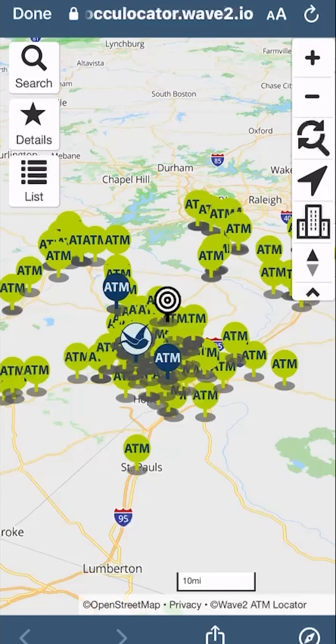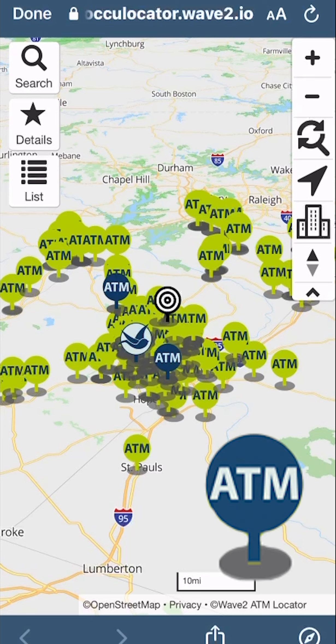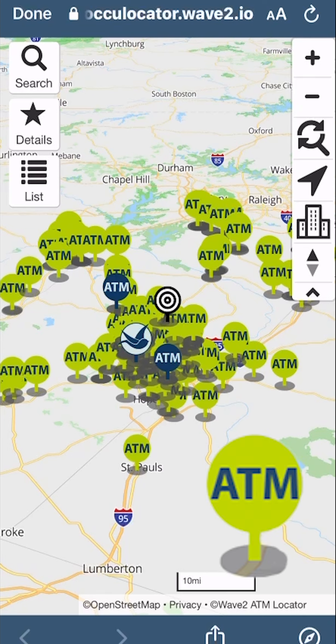To identify the locations, note that LCCU branches are marked by the LCCU logo. Deposit-taking ATMs are shown with blue pins, and withdrawal-only ATMs are marked with green pins.